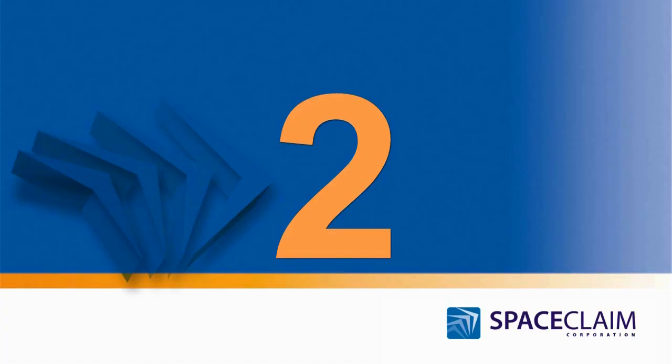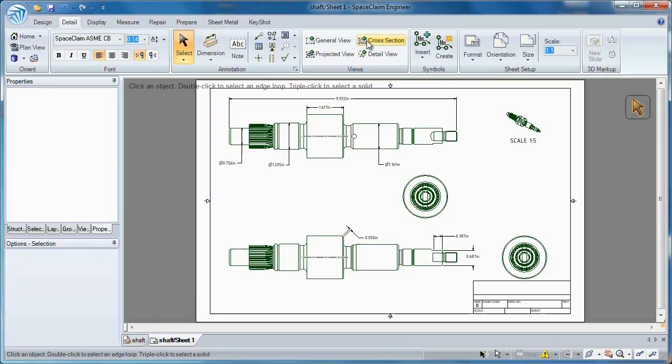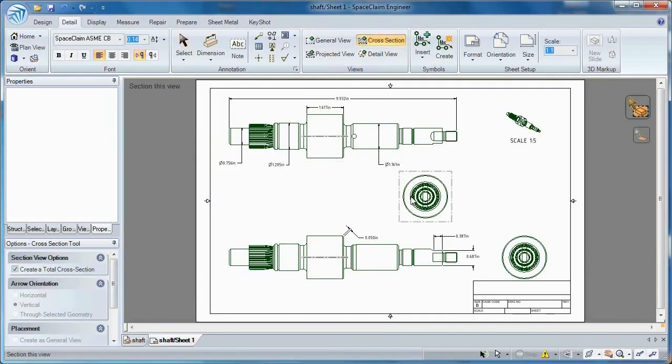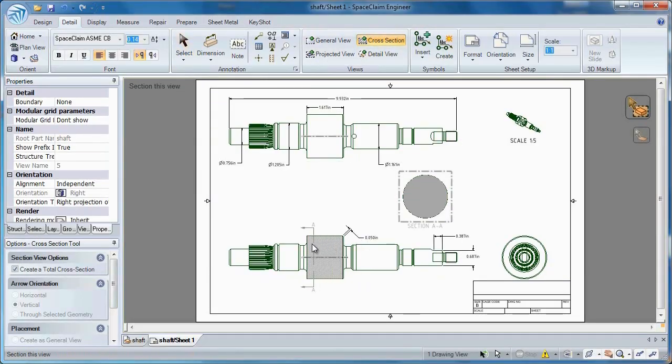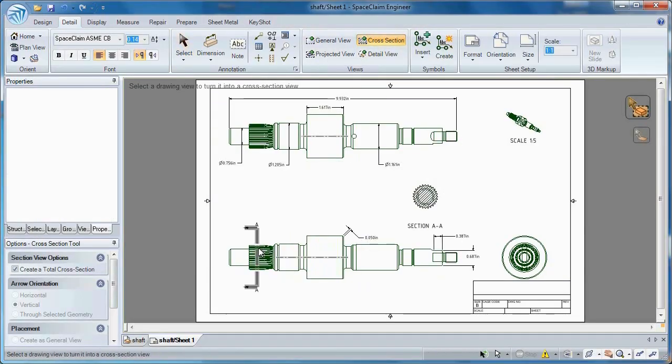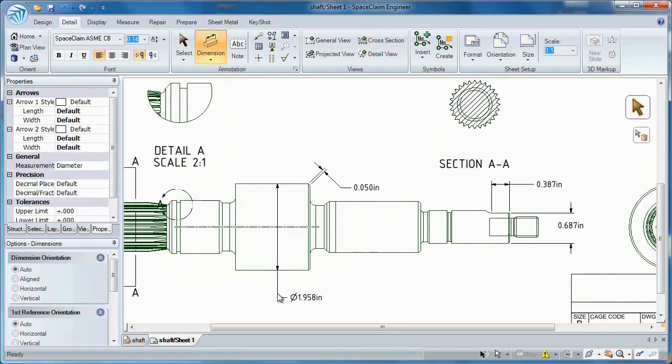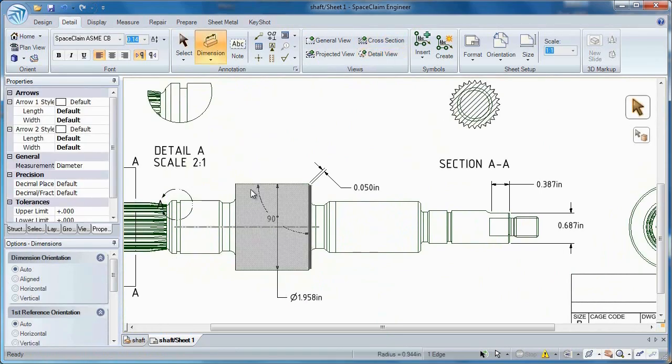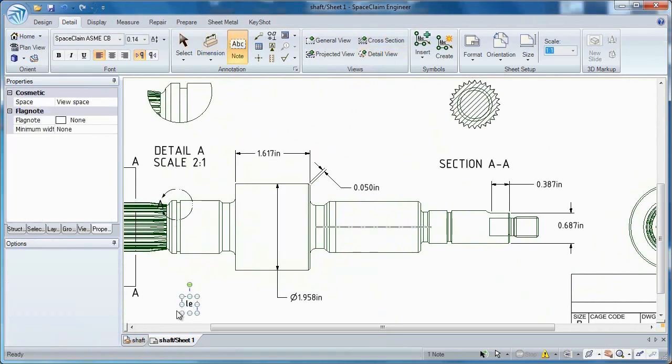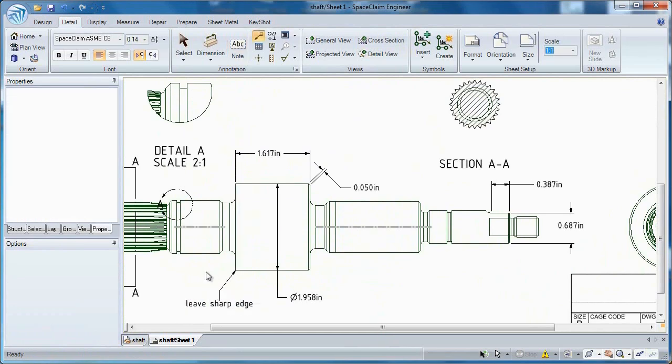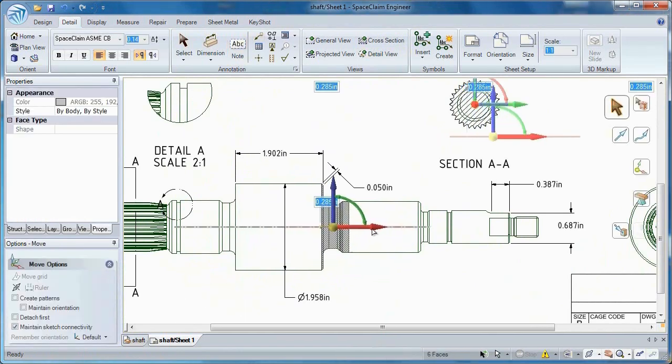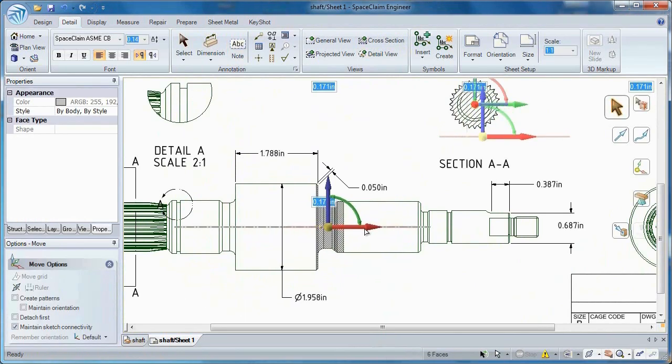Number two. Space Claim gives you many ways to convey your ideas to others. Work in a familiar 2D environment and save this file as a DXF or DWG. Create different drawing views, notes, dimensions, even modify the model while in a 2D view.